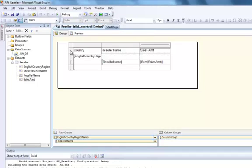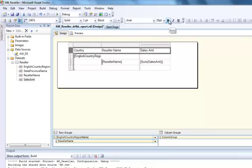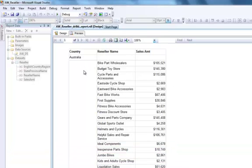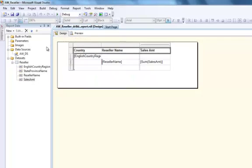You can basically click anywhere on this matrix. I clicked on the left-hand side and then clicked B, which bolds that particular row. I'll go into preview. What you're seeing here is the country, reseller, and the sales amounts for Australia — basically all the resellers and their sales amounts. I'll go back to design mode.